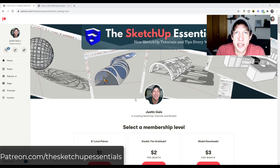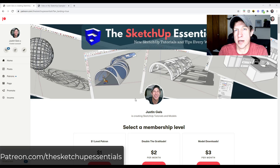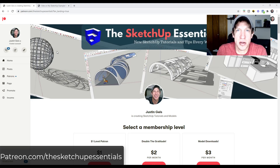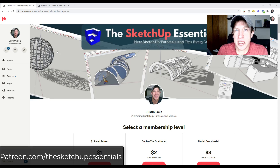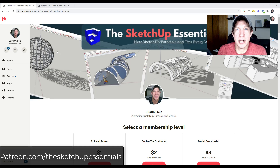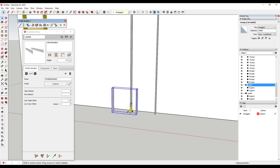I want to stop and take a second to thank my supporters on Patreon. Patreon is the website where you can support creators you like on YouTube. One of the things I do for supporters is they get to vote on the extension I cover every week — this week my patrons voted on Profile Builder. If there's something you'd like to see, check out that link in the notes below.